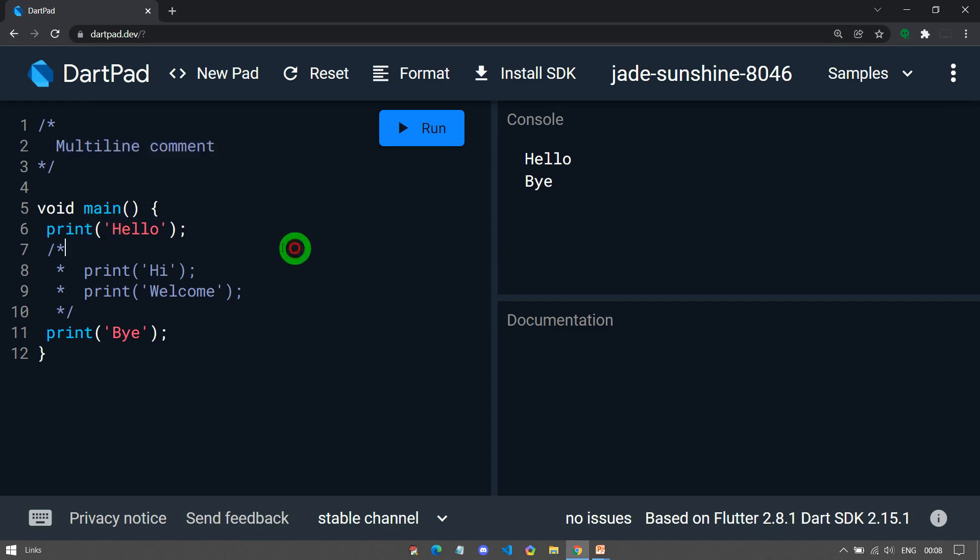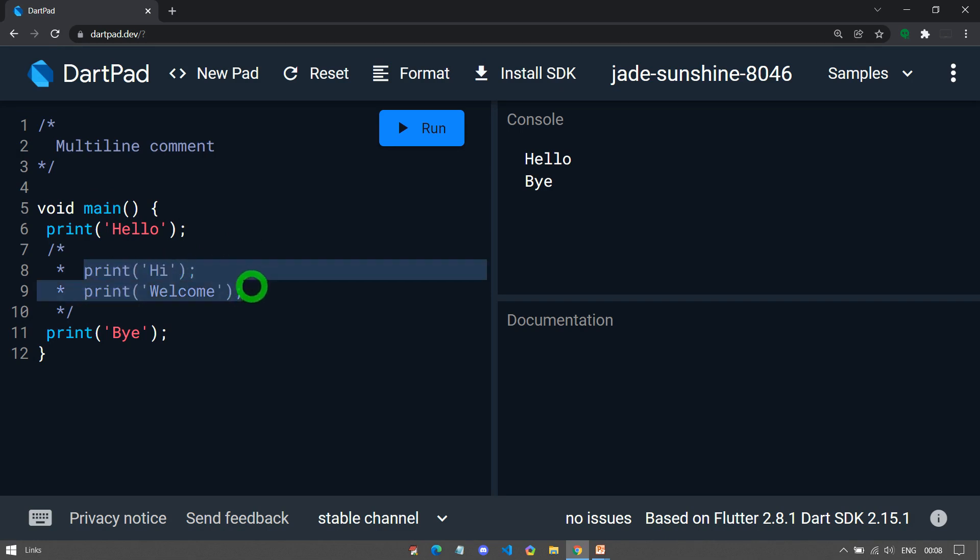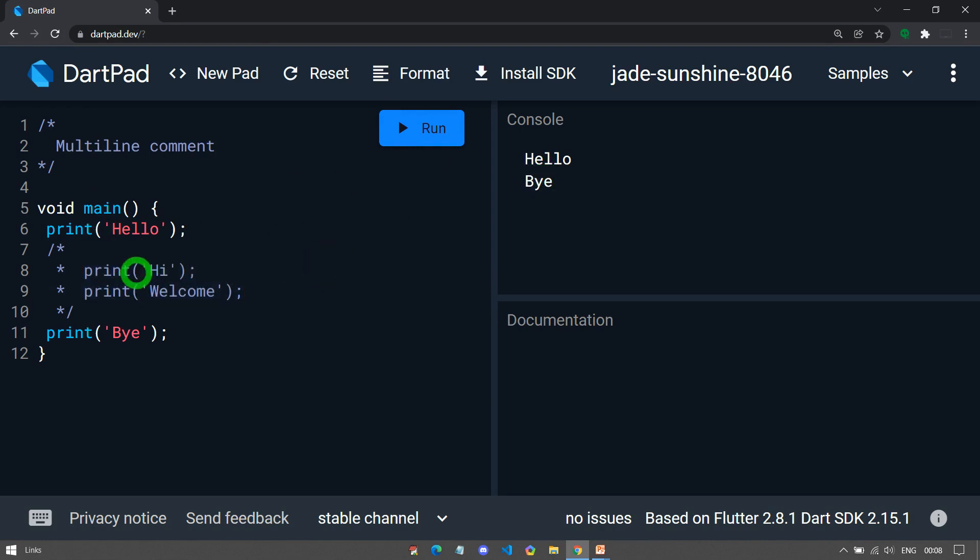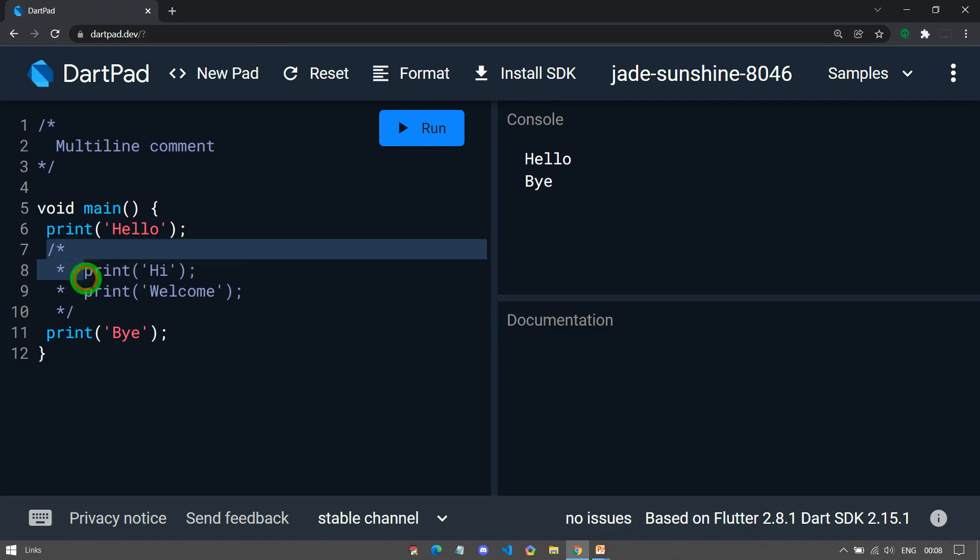Let's understand this example. Here, I have placed two print statements inside these comments, and you can see when I run it, I am getting the output hello and bye. So this print high and print hello is simply ignored just because these are placed inside the multi-line comments.